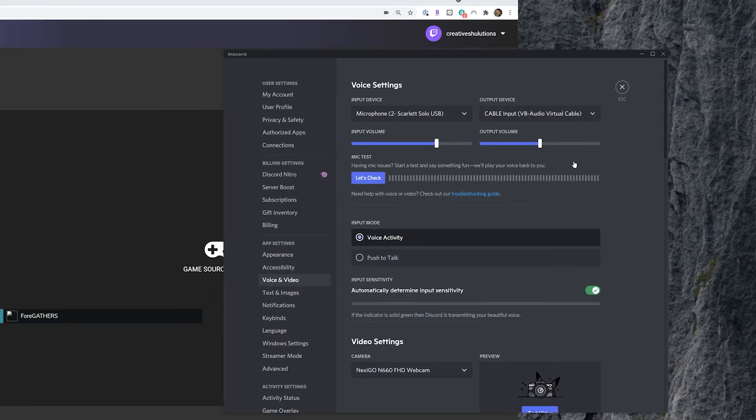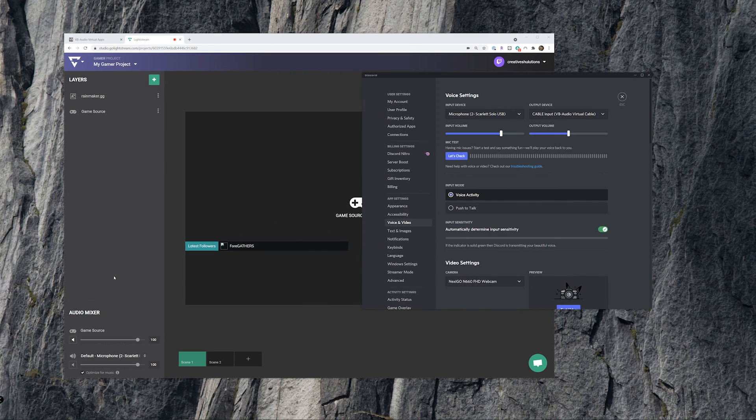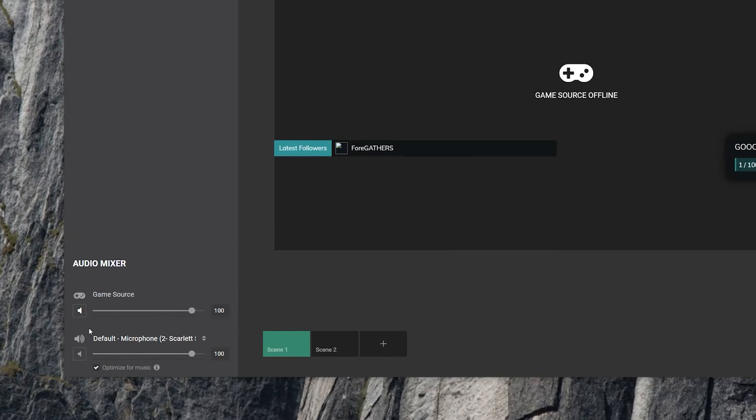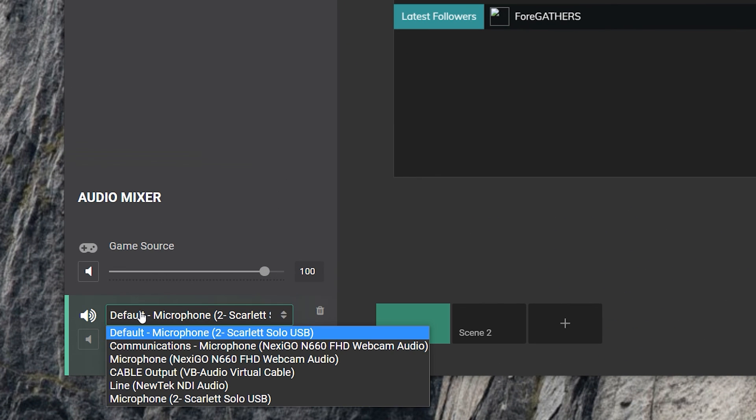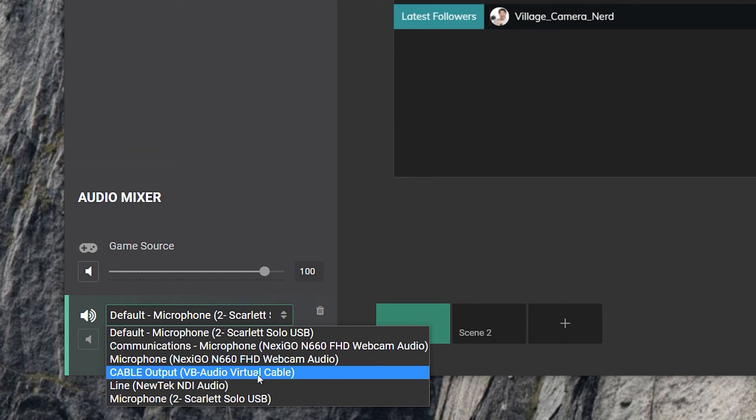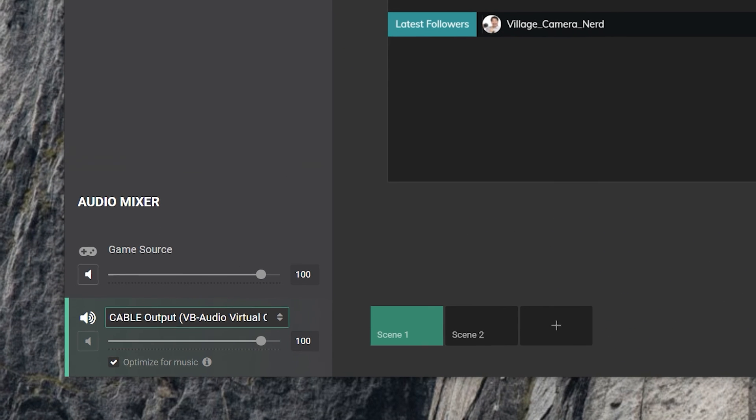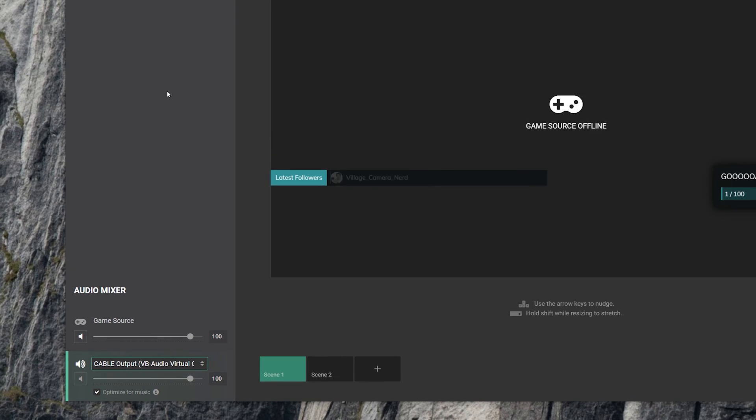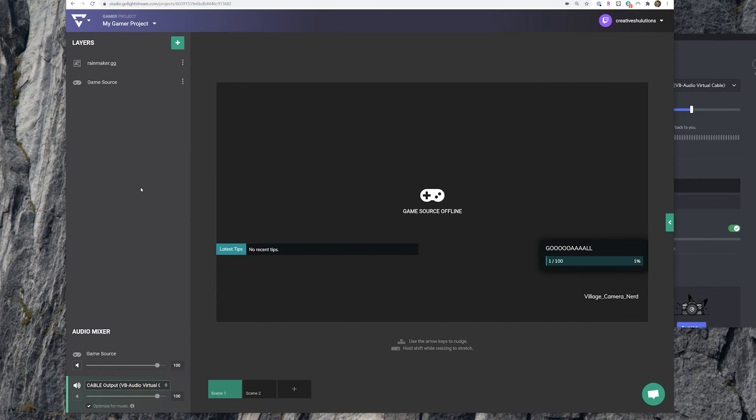Then, you can add that virtual audio cable's routed audio as a source in Lightstream Studio. Please refer to our support article on virtual audio cables linked in the description to learn more.